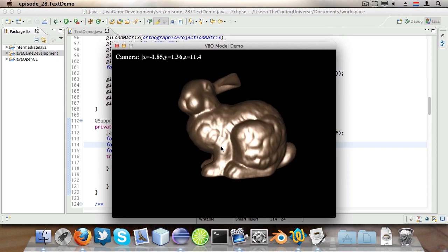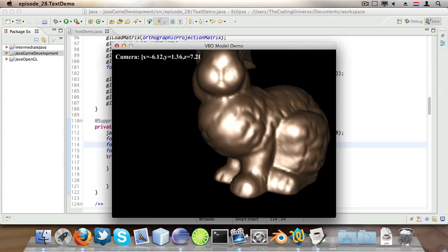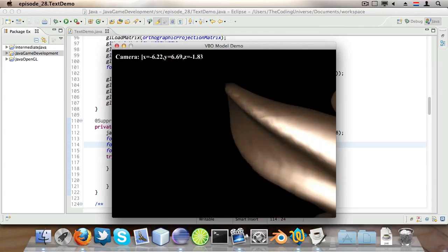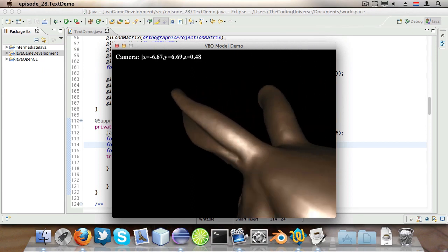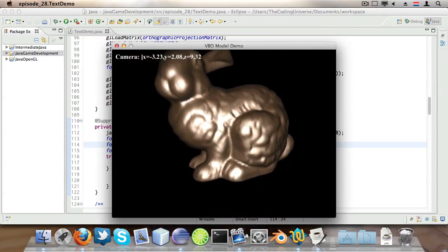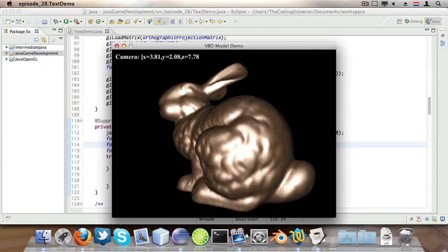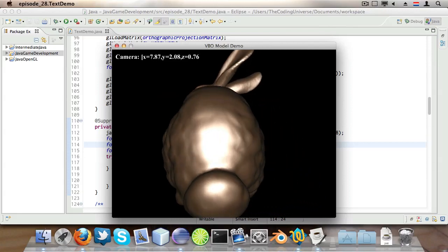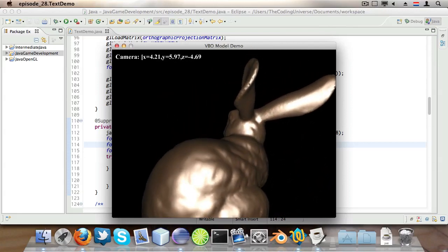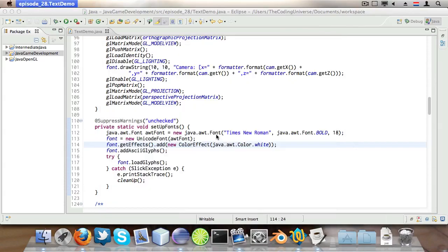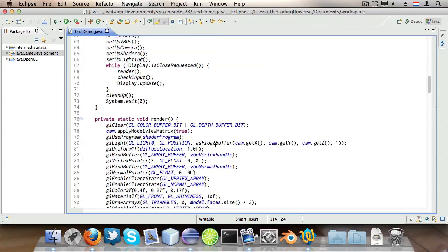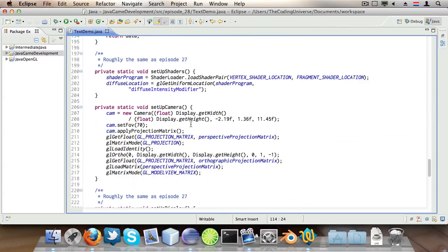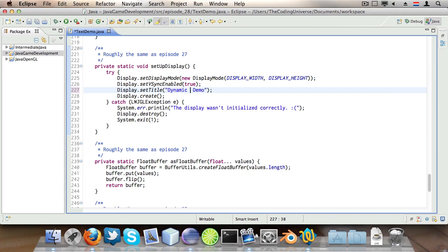Good. Now we actually have the camera position set on screen using dynamic text. You can also use this technique, this orthographic switching technique, to draw a HUD in front of your model or scene. And that in a nutshell answers many many questions I've gotten from you guys so I hope you're all very glad that I made this tutorial. Now I just noticed something else which is that the title is still VBO Model Demo which is of course not really desirable, it should be something like Dynamic Text Demo.